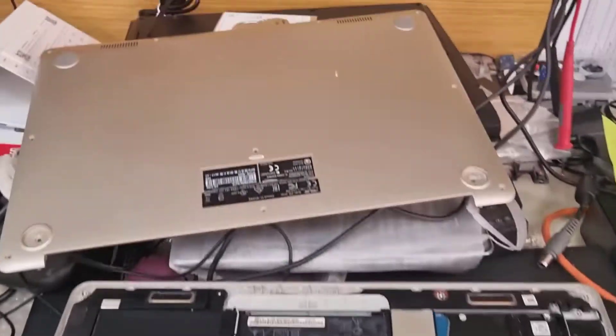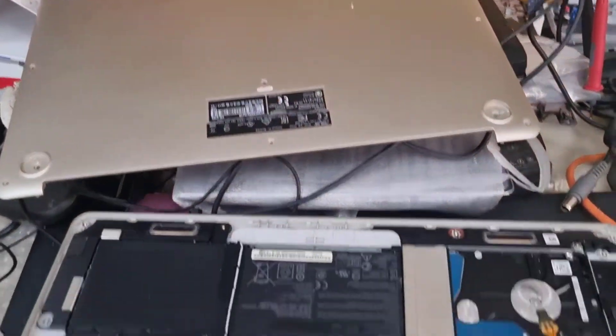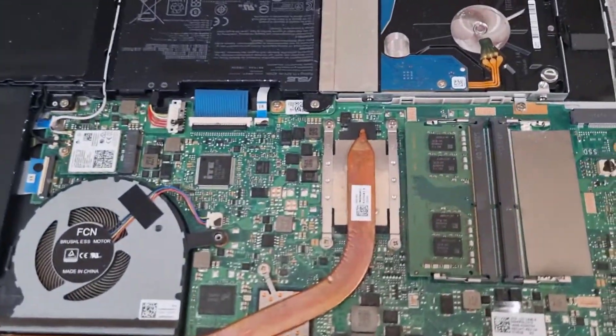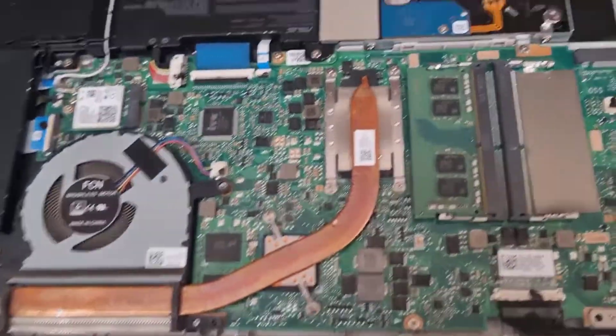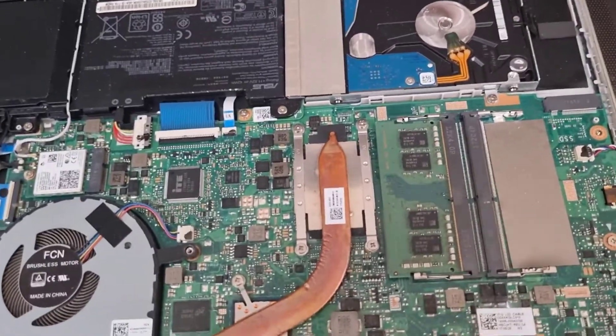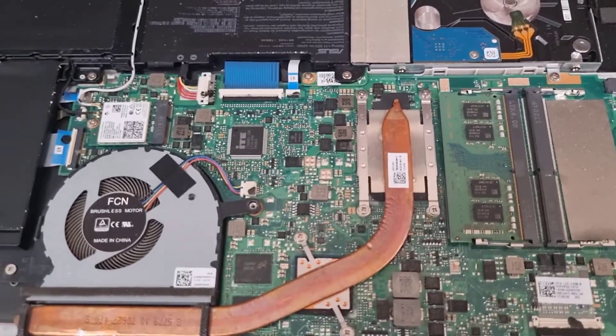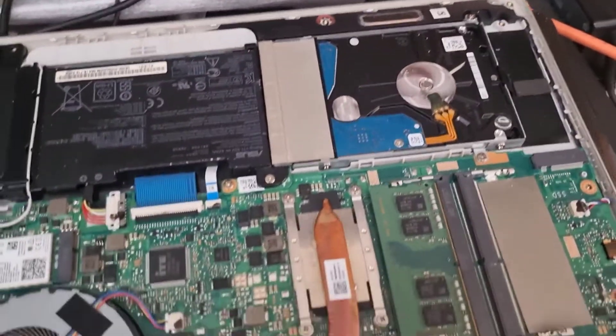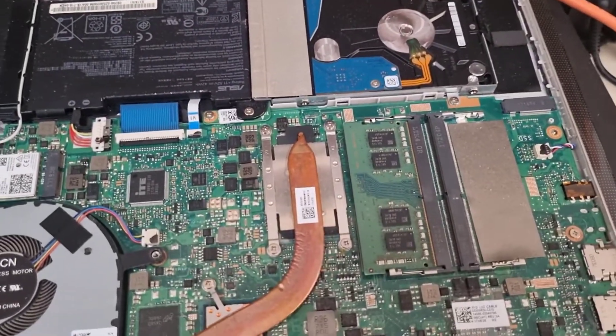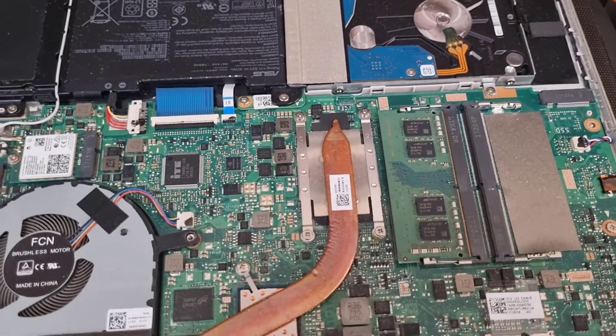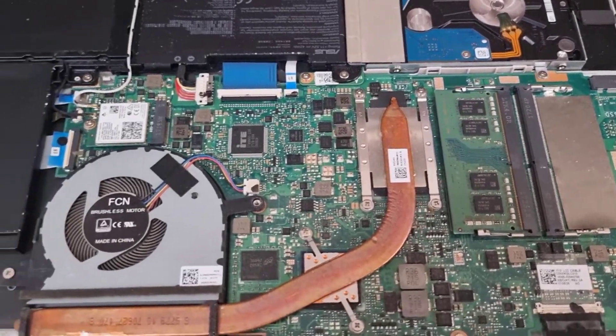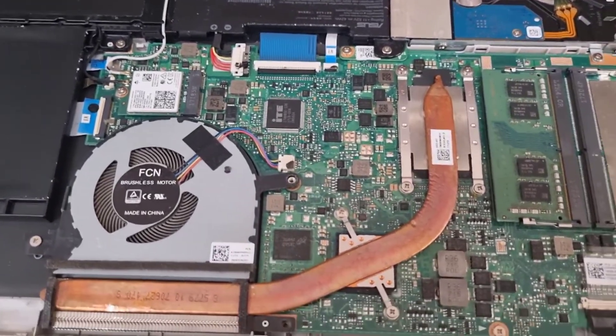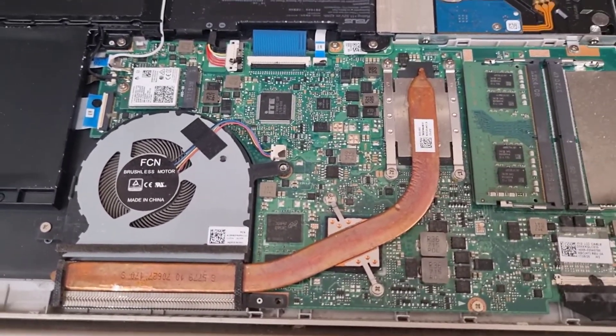Now I have opened the back case. Sorry if my desk is a mess, I haven't been here for a while so I didn't have the time to organize it.